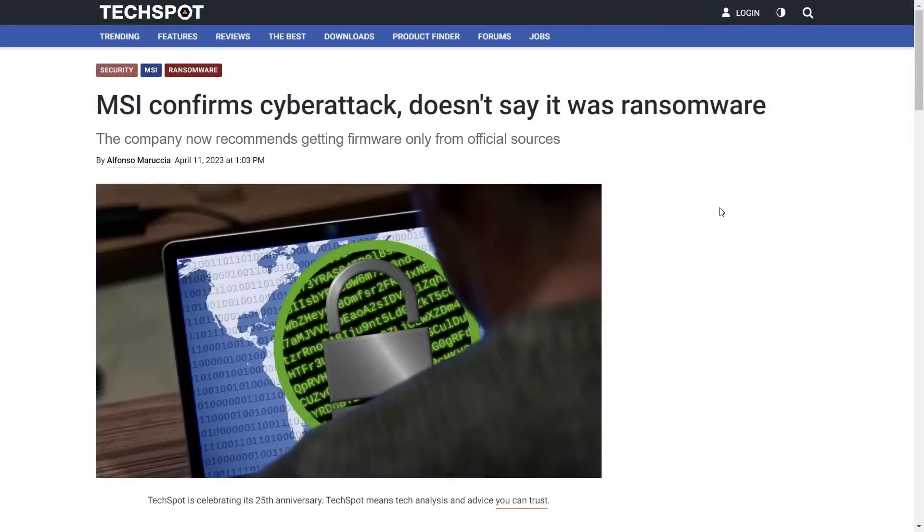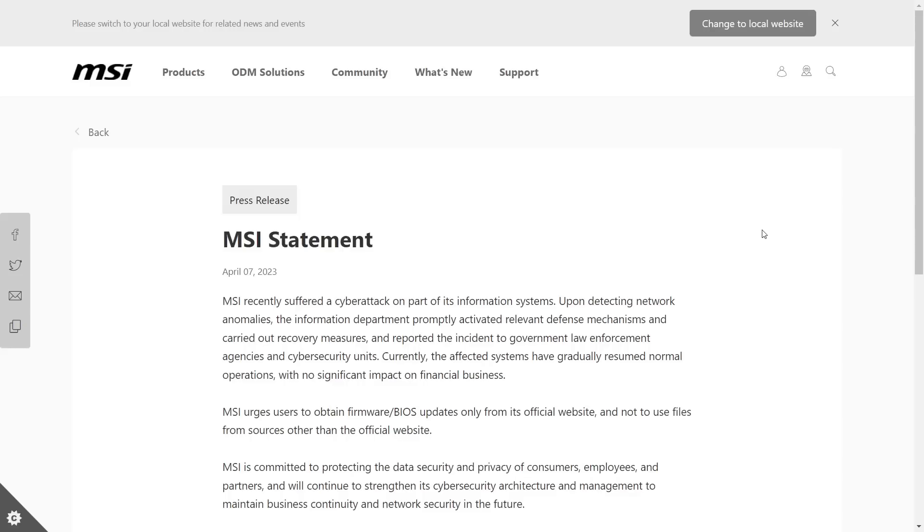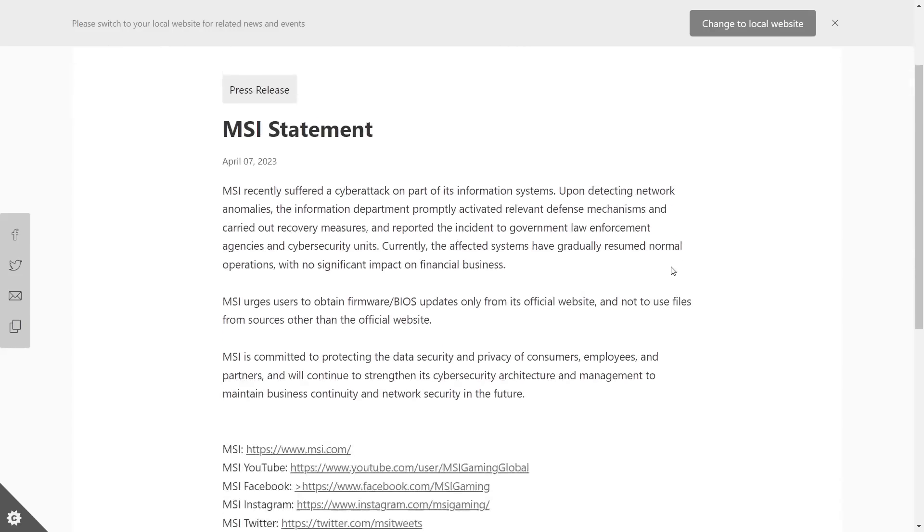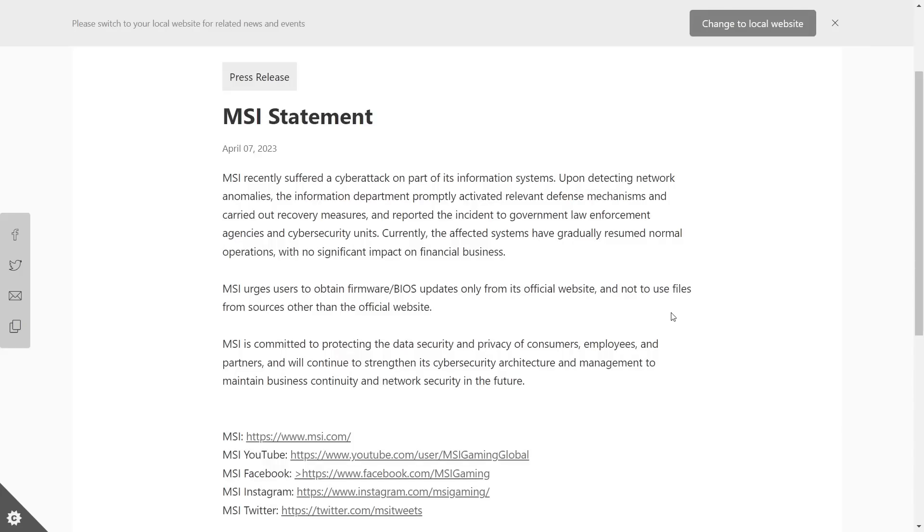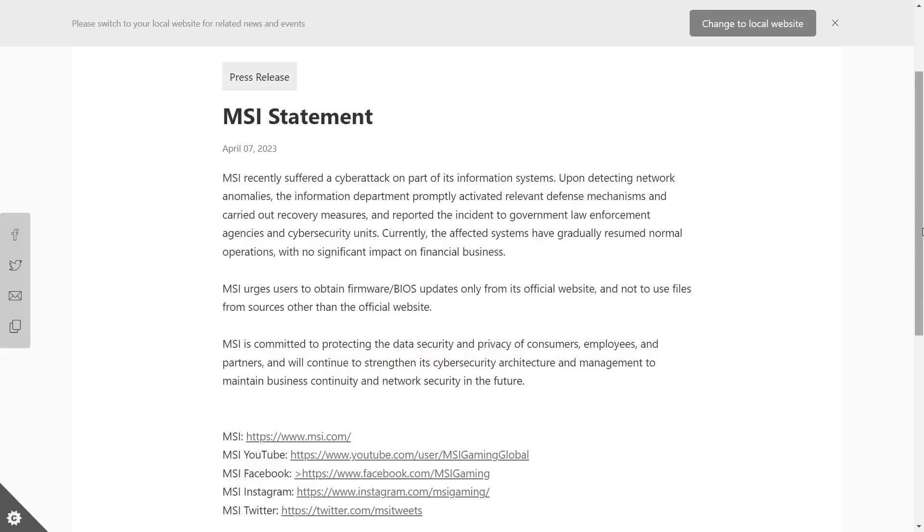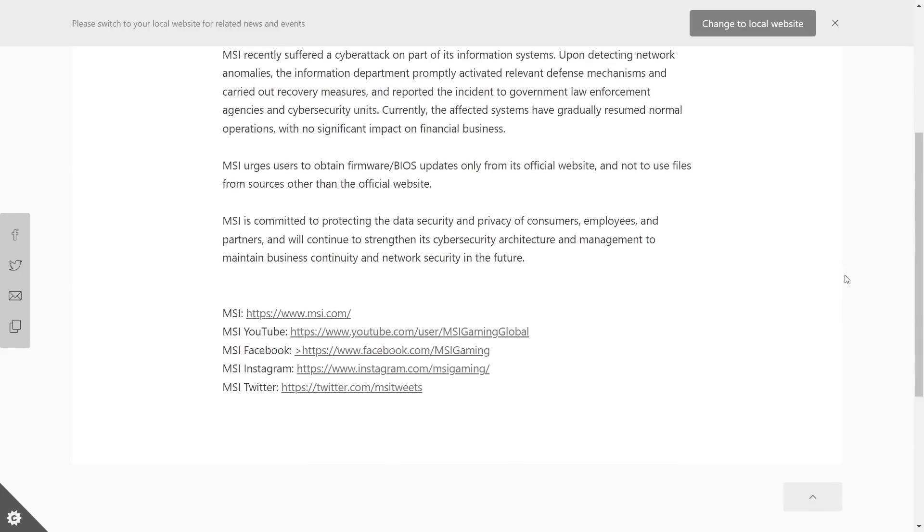Now, let's talk about how these private cryptographic keys got published in the first place. Just last month on April 7, MSI published a statement about a security incident, where they said, MSI recently suffered a cyber attack on part of its information systems. Upon detecting network anomalies, the information department promptly activated relevant defense mechanisms and carried out recovery measures and reported the incident to government law enforcement agencies and cyber security units. Currently, the affected systems have gradually resumed normal operations with no significant impact on financial businesses. MSI urges users to obtain firmware and BIOS updates only from its official website and not use files from sources other than the official website. MSI is committed to protecting the data security of customers, employees, and partners.